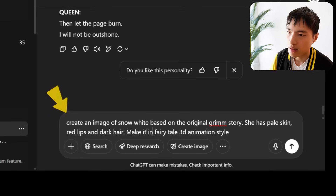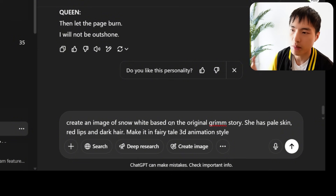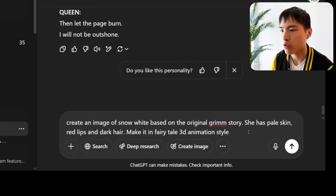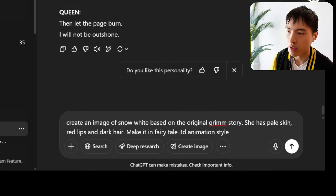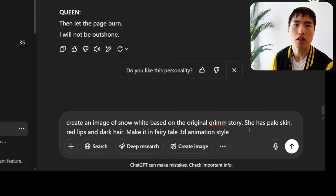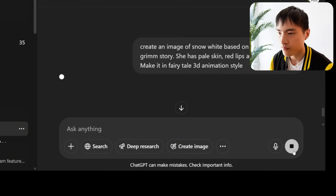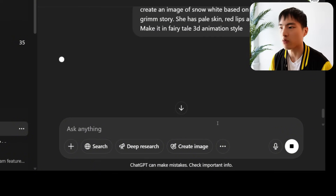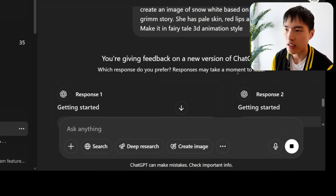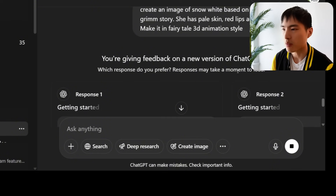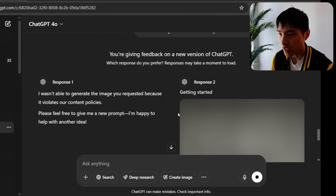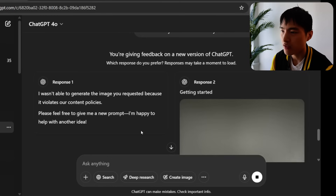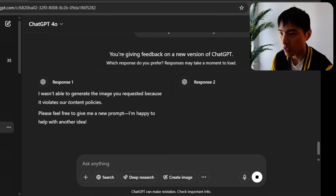Now I'll start creating images for the animation. The first one is Snow White — I used a prompt describing her with pale skin, red lips, and dark hair in a 3D fairy tale style. A lot of the time, ChatGPT censors images based on copyright, and sure enough it flagged this as violating content policies, which is pretty annoying since Snow White is public domain.